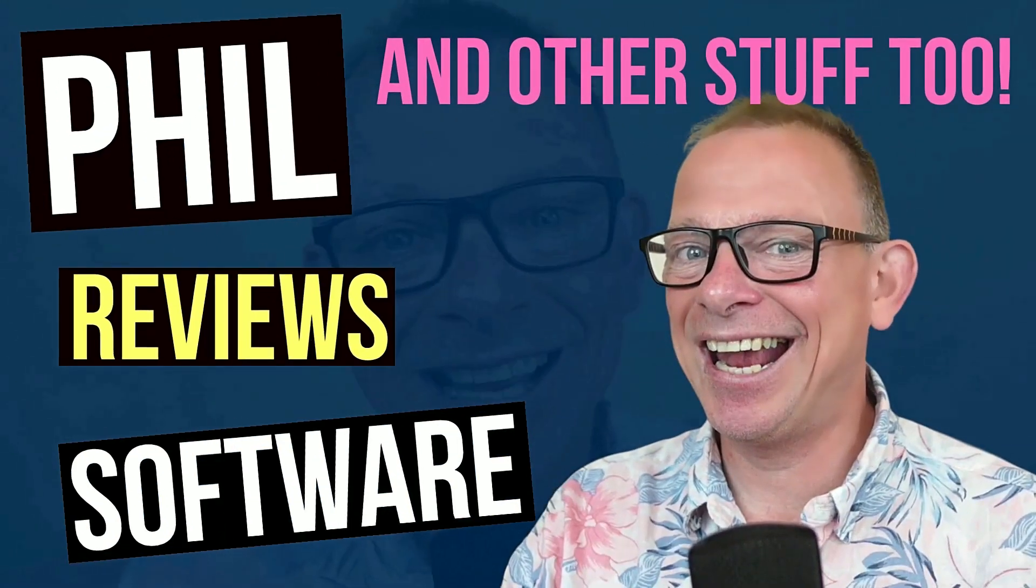I'm Phil and in this video I'm looking at Formaloo. No, that doesn't mean filling in forms on the toilet. No, it's all about forms. Yep, all sorts of different forms.